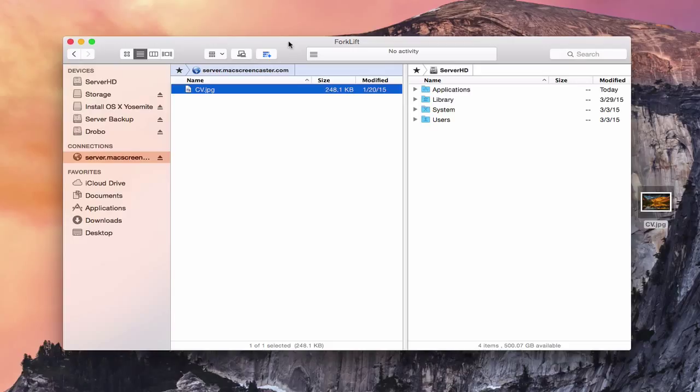So that kind of gives you an idea of how the FTP service works. And like I said, it's not as secure a service at all. It's an older technology. I would recommend SFTP just for the encryption differences there. But just wanted to show you how the FTP service works and how to get it all set up.